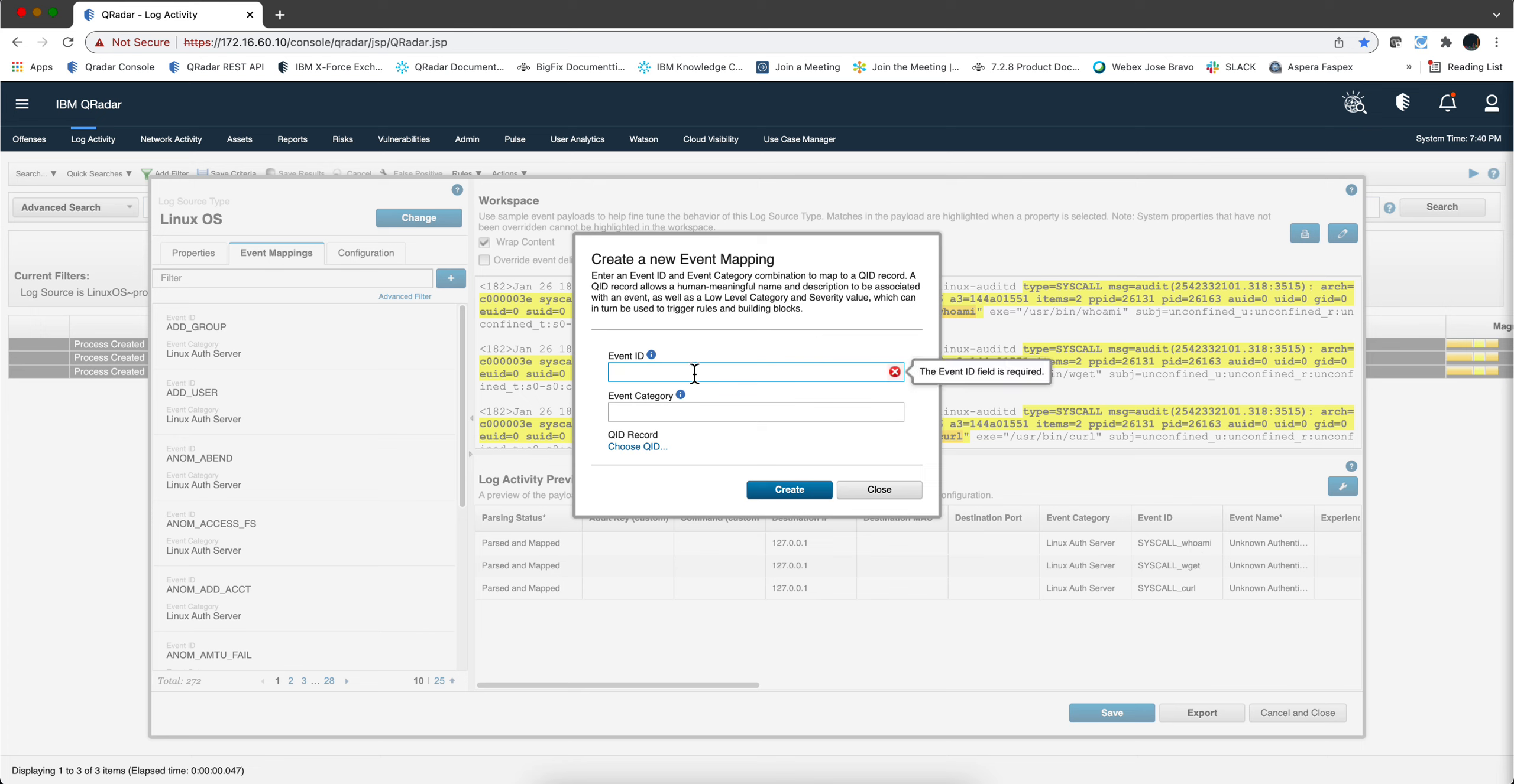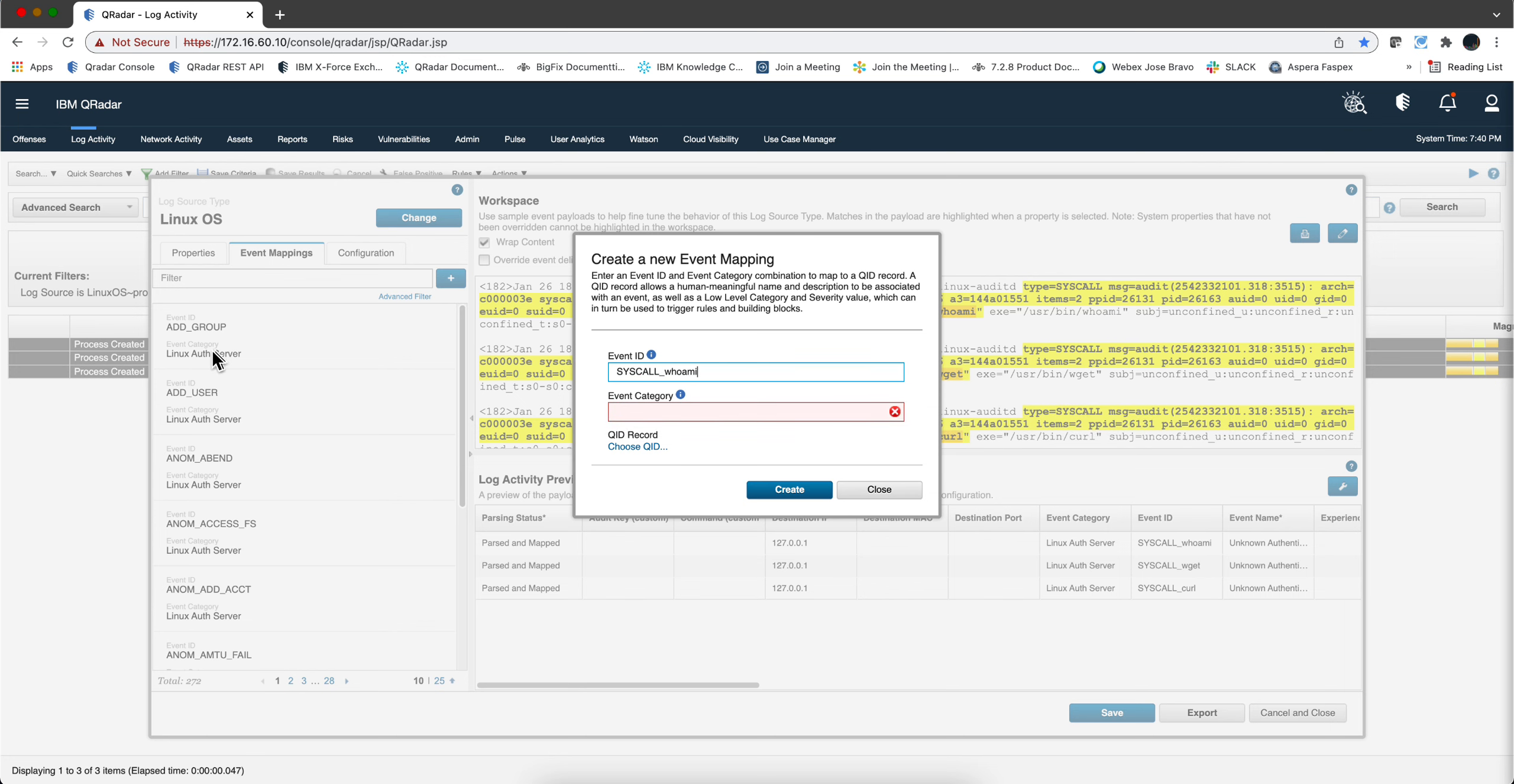The event ID is going to be syscall underscore, let's do the first one in here, whoami. Whoami. The event category is going to be the same Linux out server that we had before, we are not changing that.